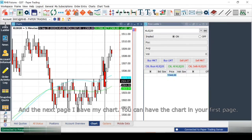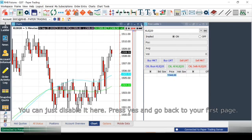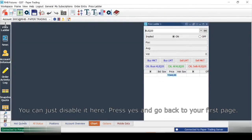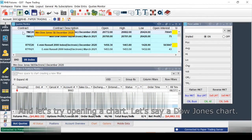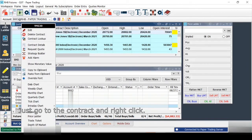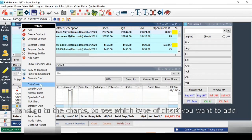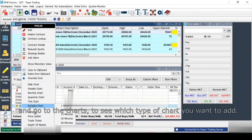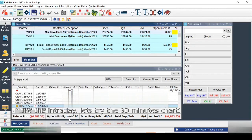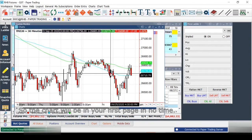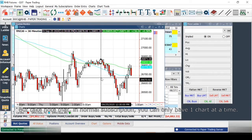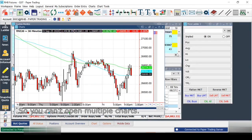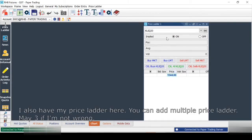The next page has my charts. You can also have charts on the first page — just go back to the first page, right-click a contract, and go to Charts to choose the chart type. For example, select Intraday and a 30-minute chart, and it will appear on your first page quickly. Note that with a normal QST subscription you can only have one chart open at a time.